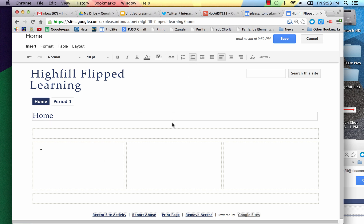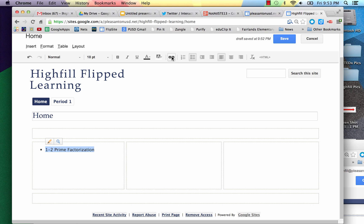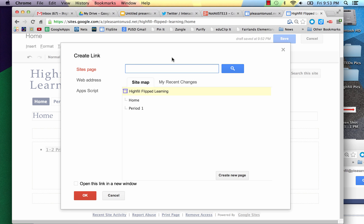I'm going to start here and make our first lesson, which was our prime factorization. I'm going to use a bullet point. I'm going to say 1-2 Prime Factorization. At this point now, I want to highlight it because I want to make this a link to a new page in the website that will take me to that lesson. So I come up here to the top and click Link.